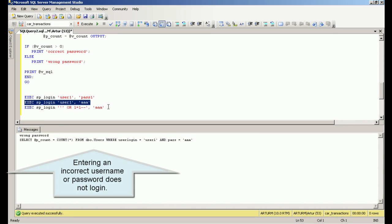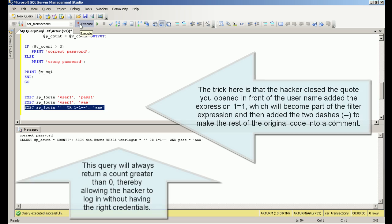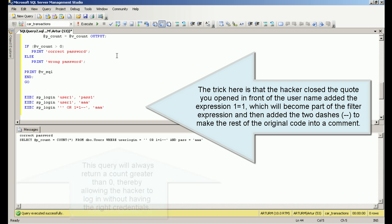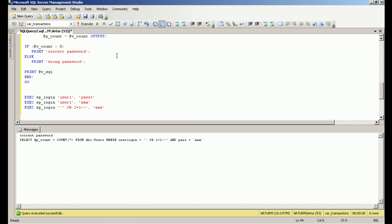A hacker versed in SQL injection will very likely try to enter this input. The trick here is that the hacker closed the quote you opened in front of the username, added the expression 1 equals 1, which will become part of the filter expression, and then added the two dashes.